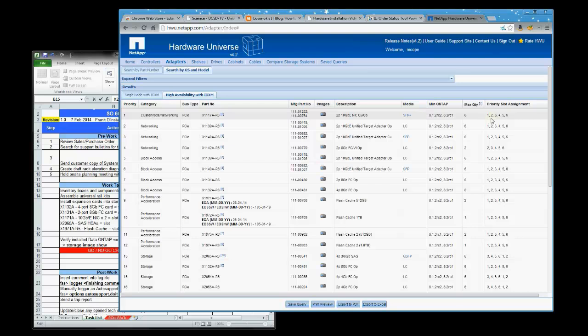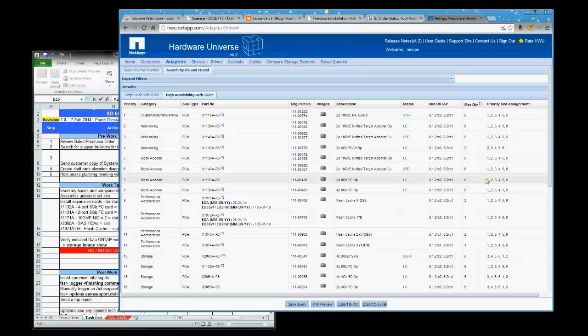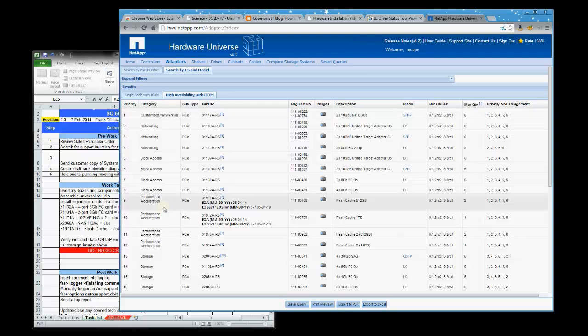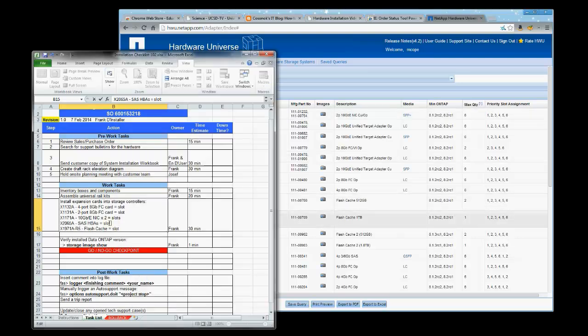The priority slot assignment column lists the expansion slots a card prefers from most to least preferred. And we see the X11117A card and the X1131A and X1132A cards also want to use slot one. But since the X11117A has priority, and there are two of these cards, they will use slots one and two.